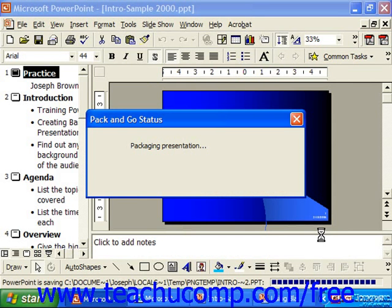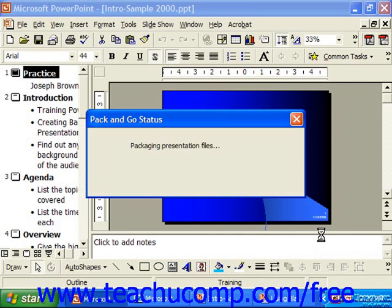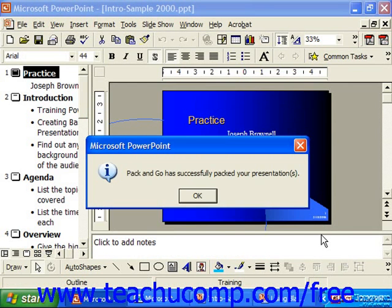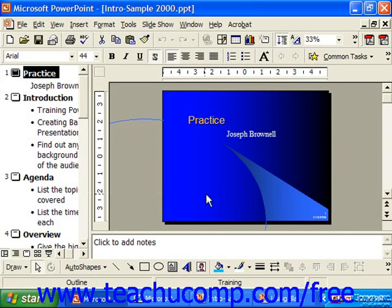Many times the presentation won't fit on a single floppy disk, so you may need to store it to a zip disk, or burn it onto a recordable CD. Wherever you pack the presentation to, it creates an executable file that will then unpack the presentation. It will also include a packed presentation file, so you may want to save the packed files into their own folder or a floppy disk.